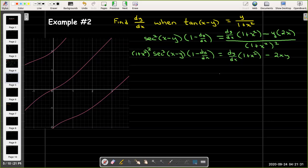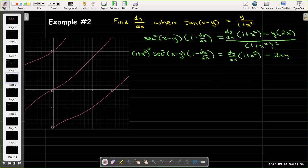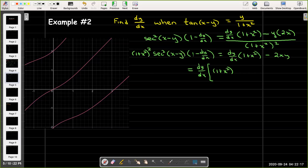So I'm going to collect the dy/dx terms. I need to be a little more careful about where I put things here with the algebra.